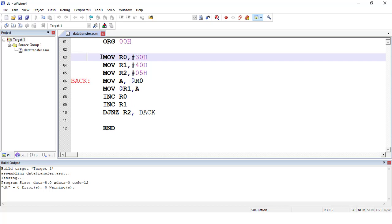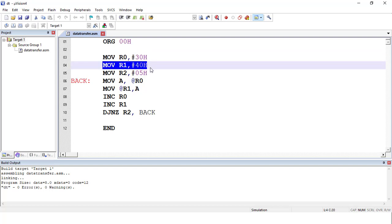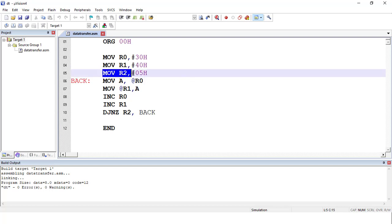The next instructions are MOV r0, #30H and MOV r1, #40H. These two instructions initialize the pointers: r0 points to the source block and r1 points to the destination block. The starting address of the source block is 30H, so 30H is put into r0, and 40H is copied into r1 so it points to the starting address of the destination block. Then MOV r2, #05H copies the value 5 into r2 because we want to copy 5 bytes.